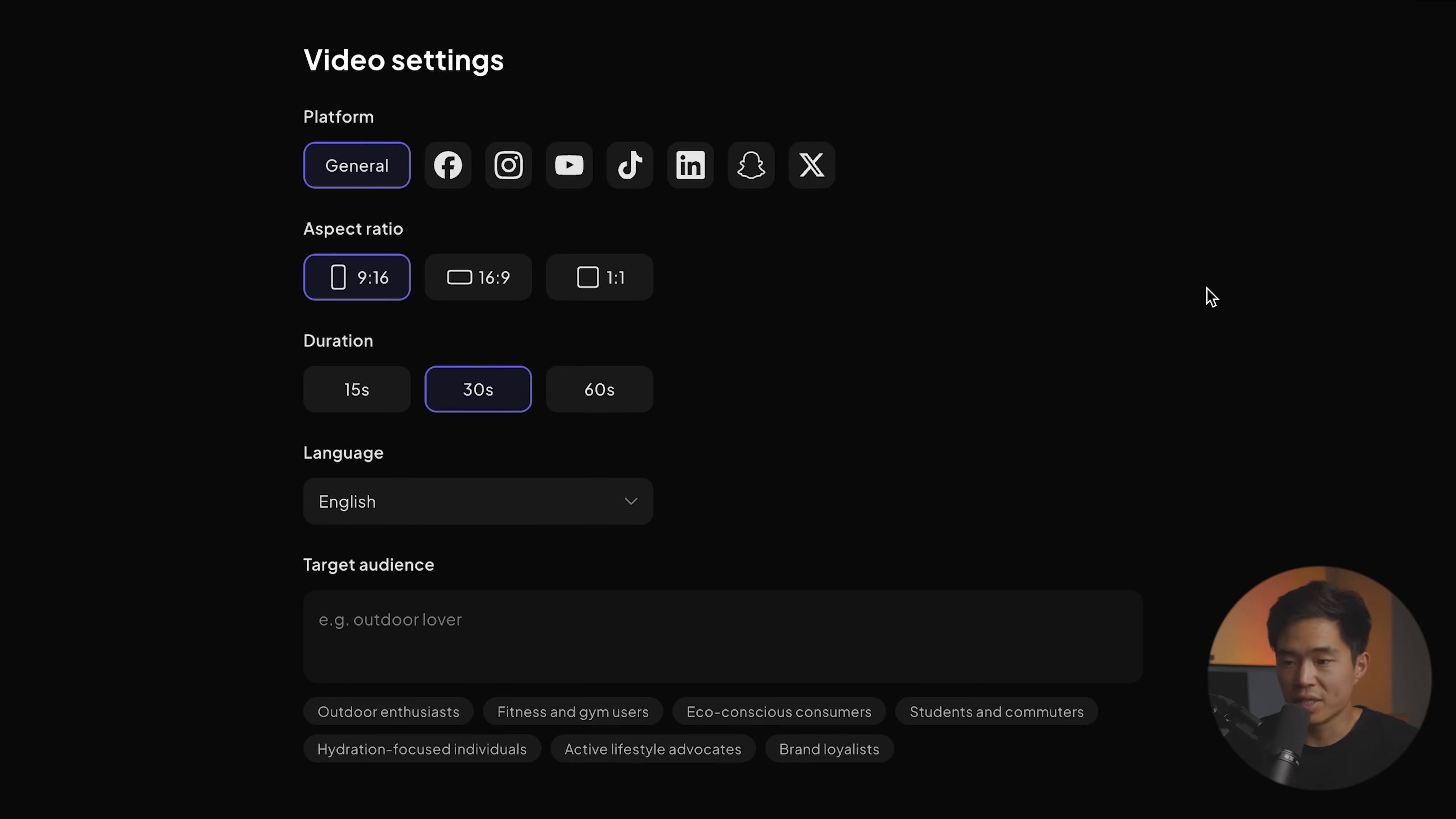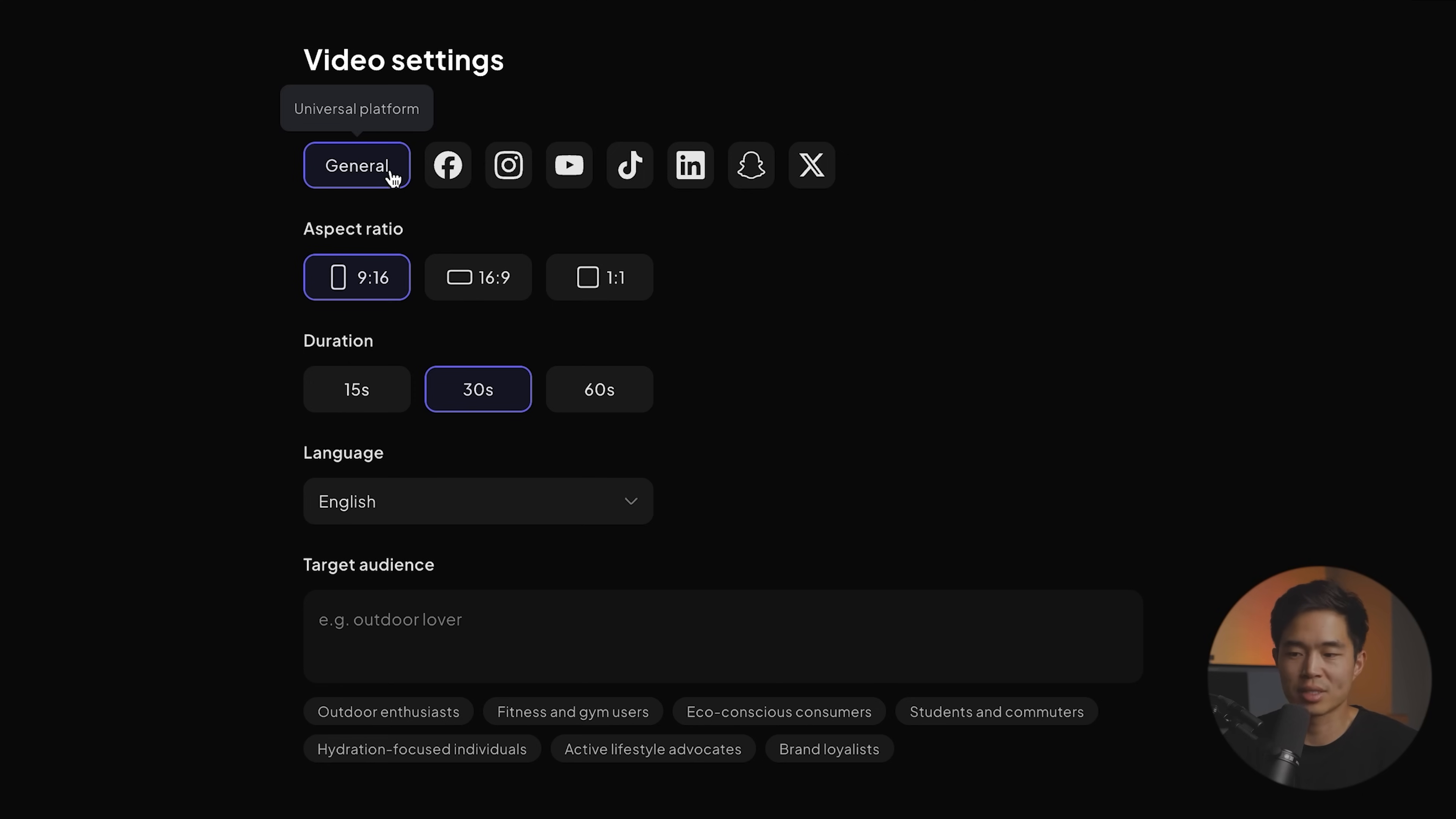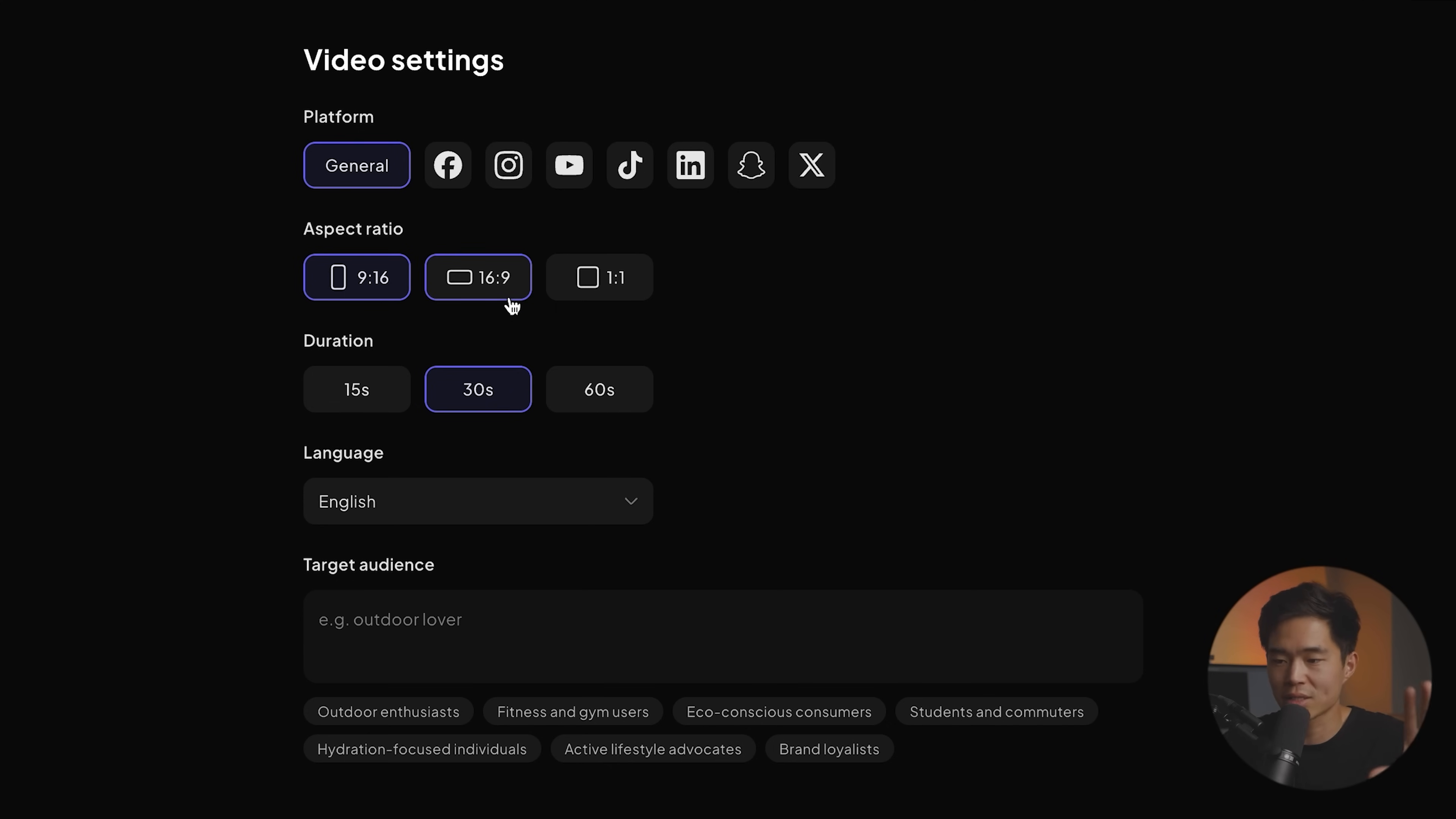And here, we're going to be able to select our video setting. So you're going to be able to choose what platform you want this video for. If you want to use it across platforms, just select general. But for example, let's say we want a very specific Instagram one, we would select that. Next, you're going to select your aspect ratio. So there's nine by 16, which is vertical. There's 16 by nine, which is traditional landscape. And there's also one by one, which is square.